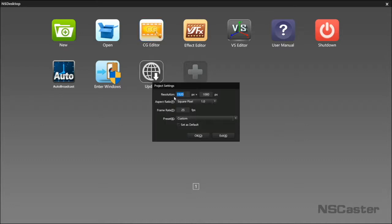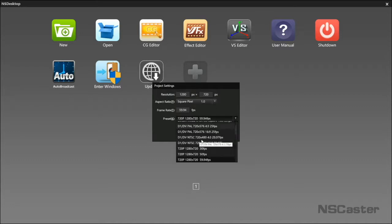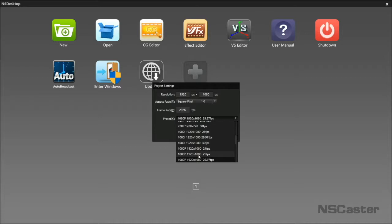In the project setting, you can customize your own resolution, frame rate, or select the preset.